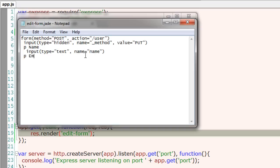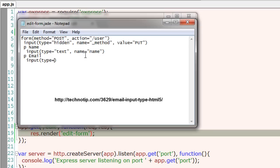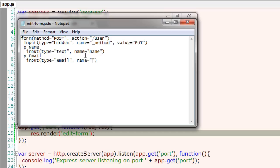So text, name is name and email ID. Type is email, the HTML5 type that is email. Name is email too.